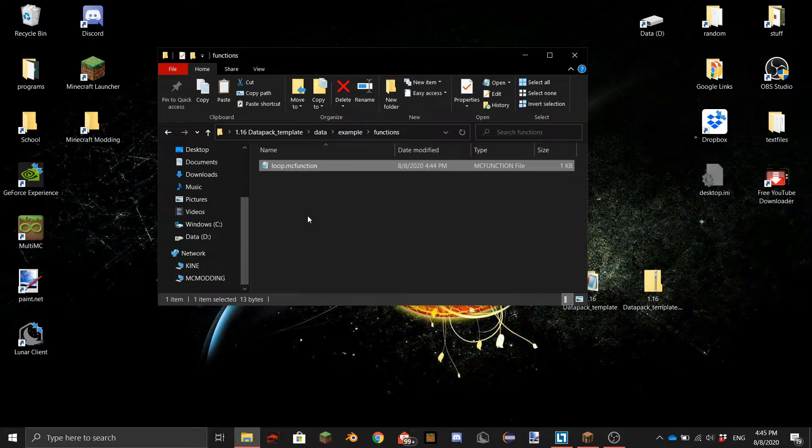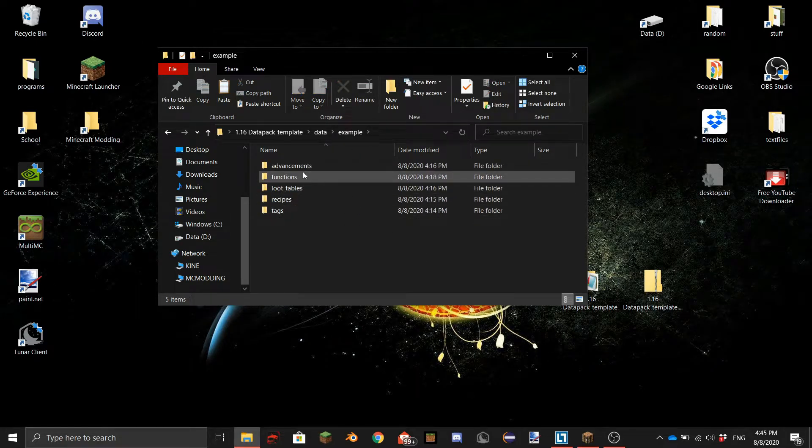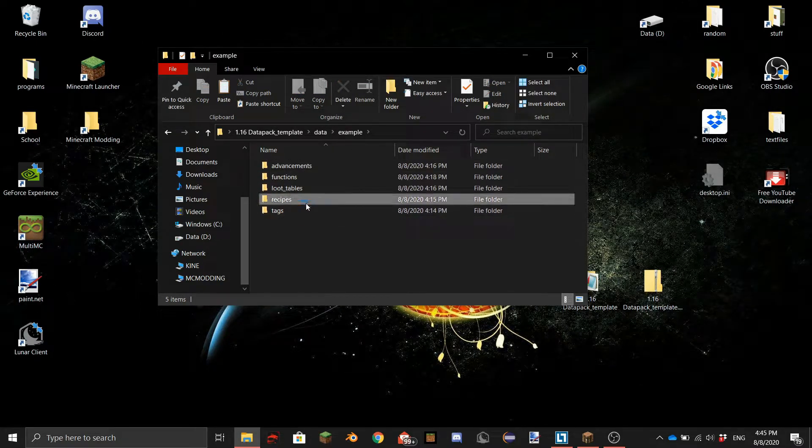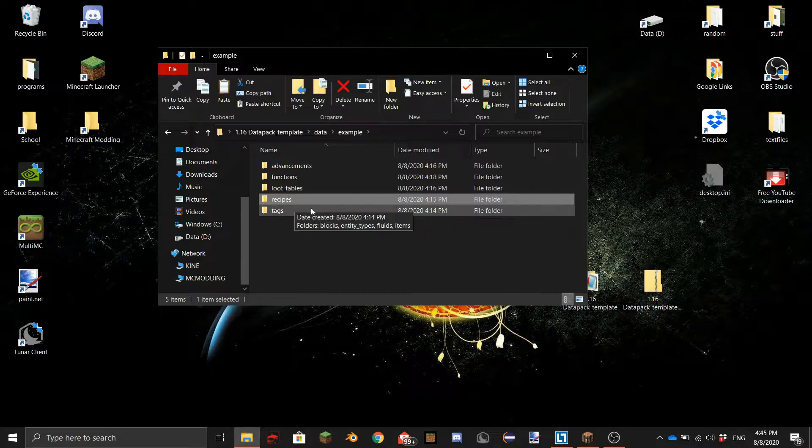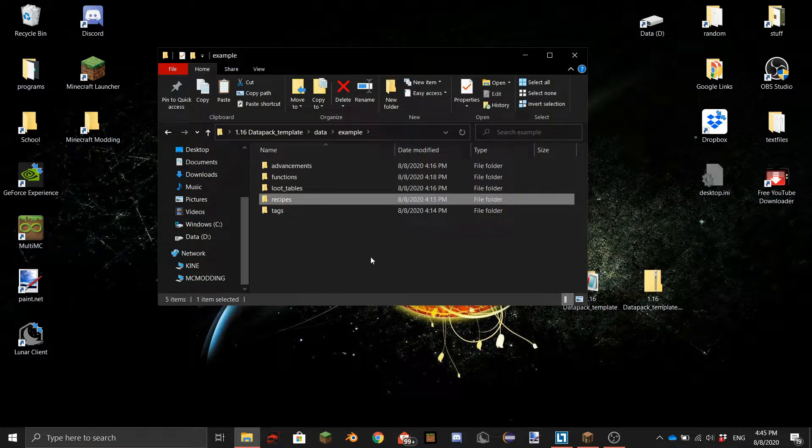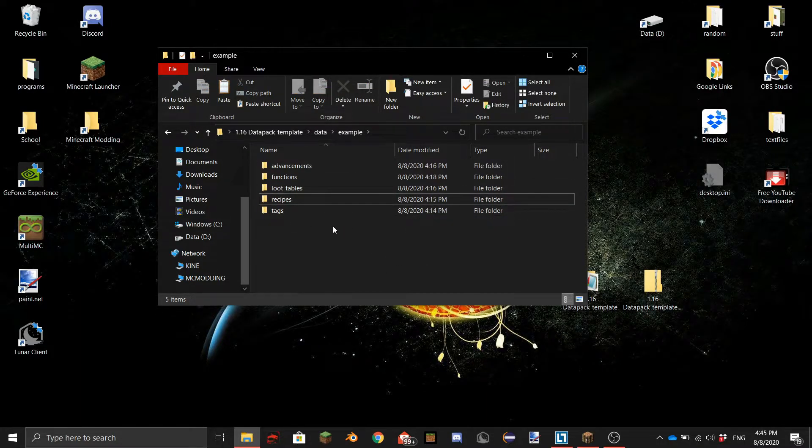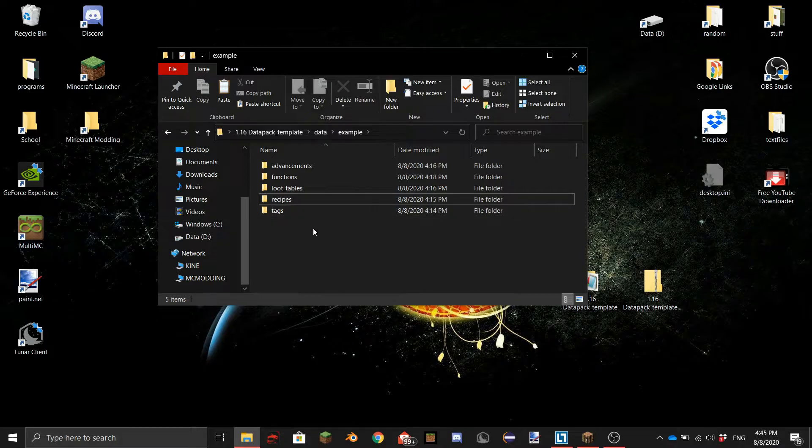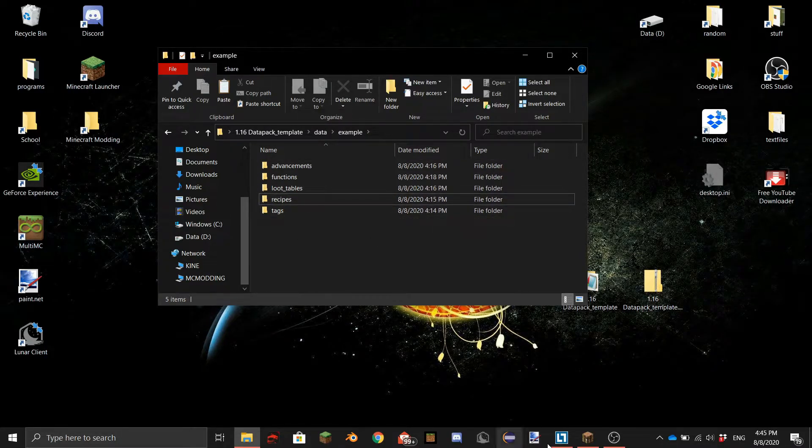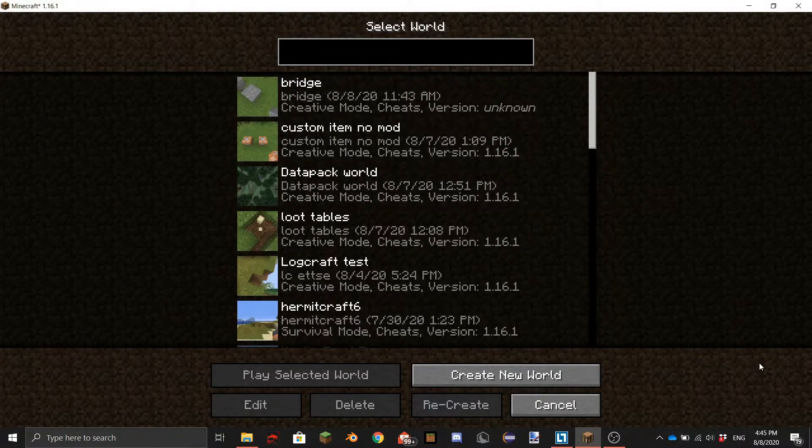And as you can see advancements loot tables recipes tags this will be useful for the recipes tutorial that I'm going to do. So you can do a lot of stuff with this. I'll be making separate tutorials. I'm just going to show you how to put it in your world.